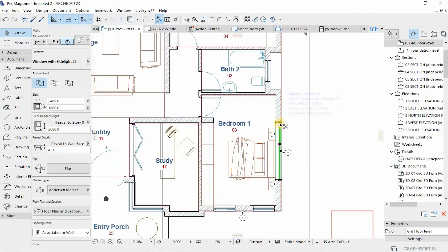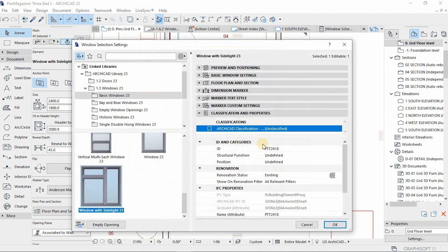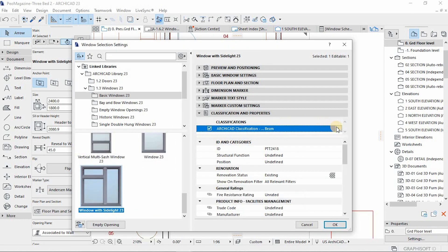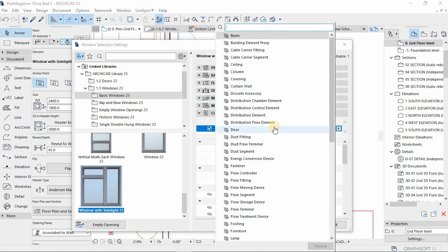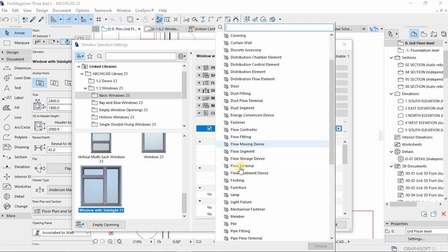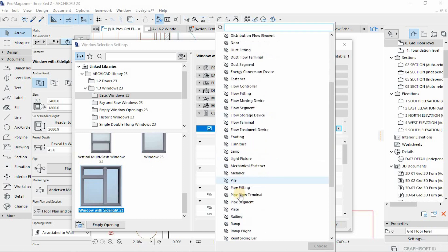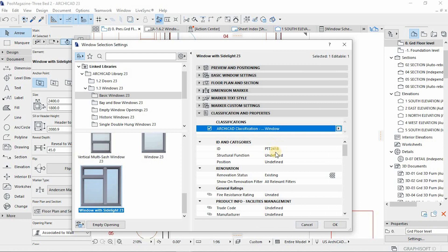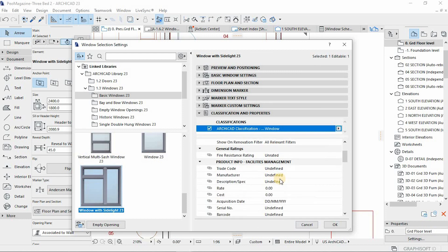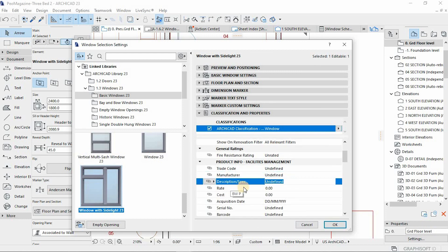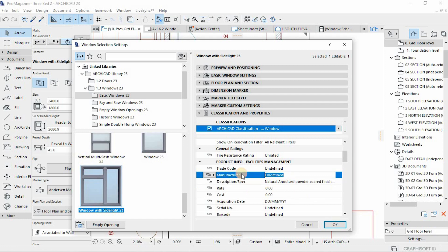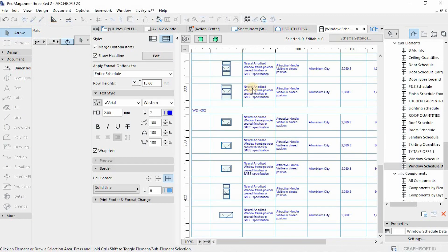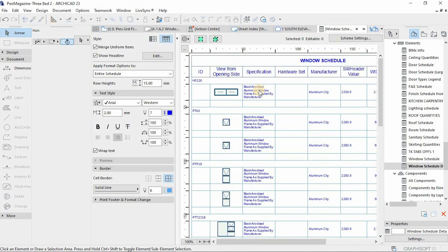Those windows again, it's just a matter of putting the elements within the windows in the classifications. If it's a window, you go to the classification of the window and make sure you check on the classification elements and then the information will be drawn out for your schedules. Then you extract your schedules, your window schedules just like that.